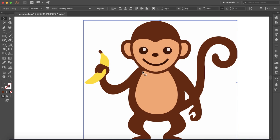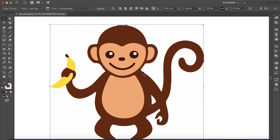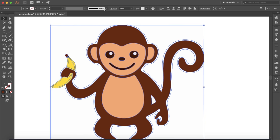So the next step is to select the image we just traced and we want to click expand at the top here.